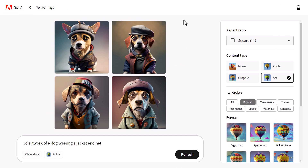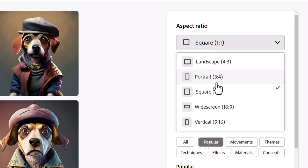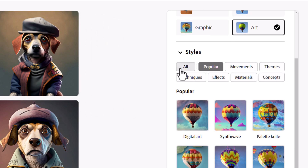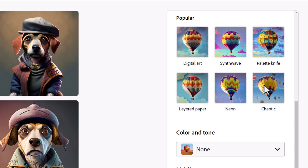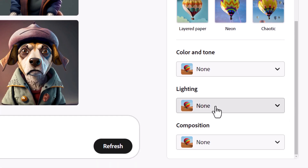The way it works is pretty straightforward — it's a very user-friendly interface. At the top you've got aspect ratio with a few options to choose from. You've also got styles — you can show them all or browse popular styles, concepts, and things like that. There are also options to change color and tone, lighting, and composition.